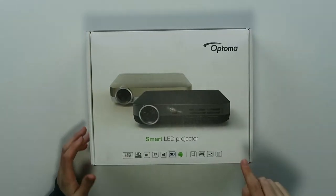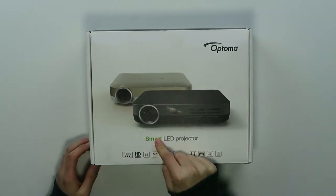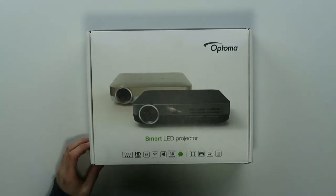Hi, I'm Simon from the Red Ferret and I have an Optoma smart projector based on Android in front of me that we're going to check out right now.